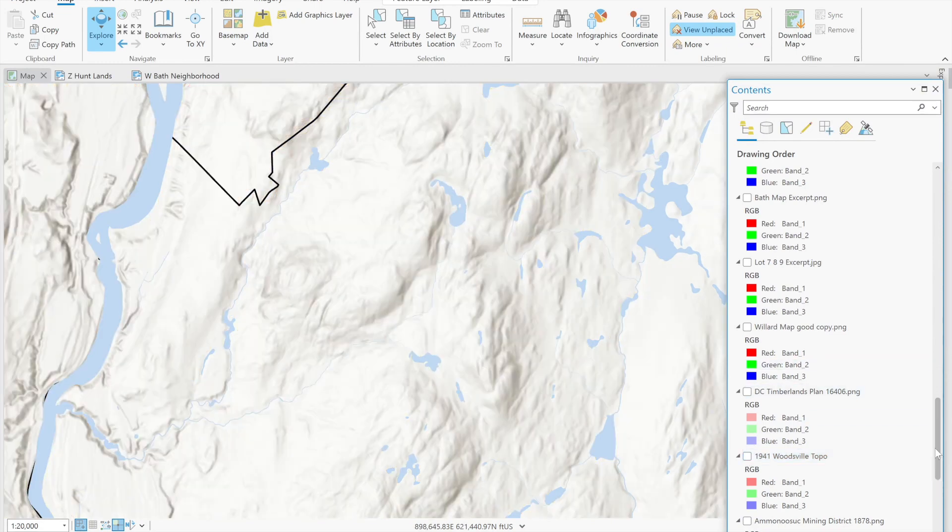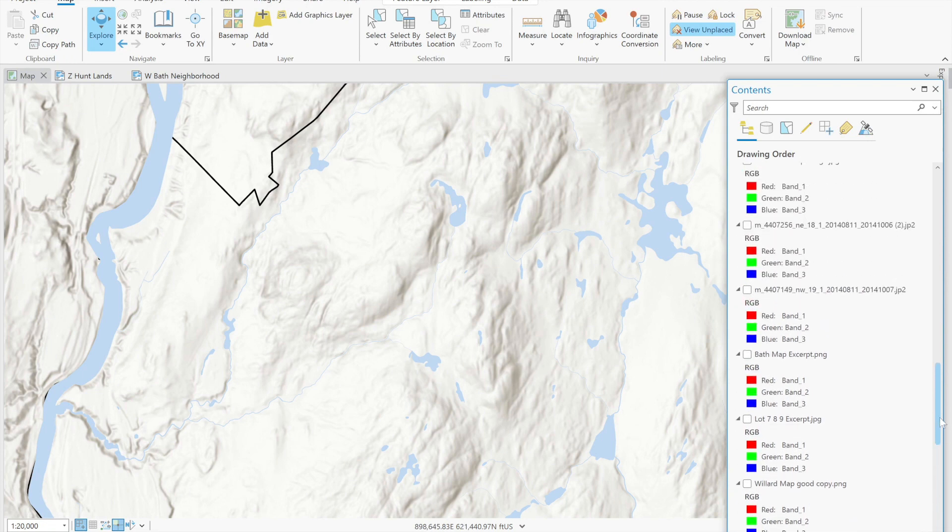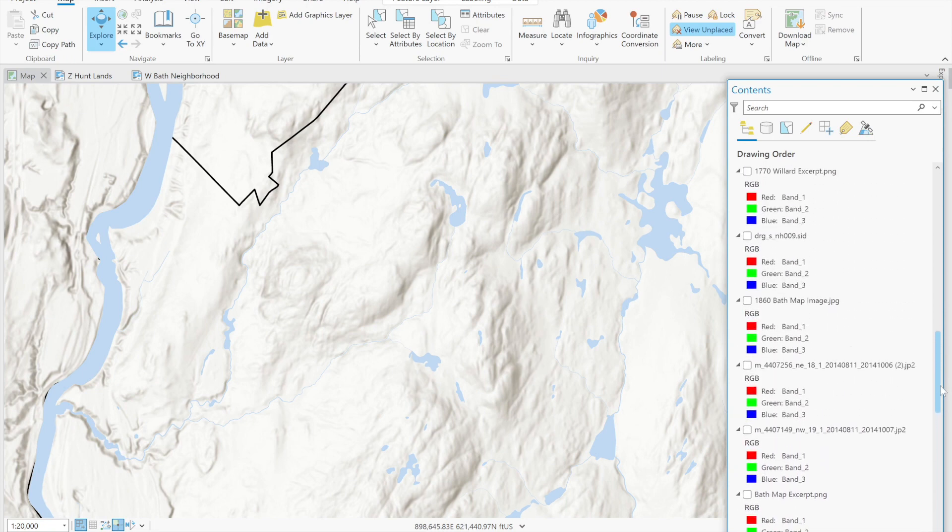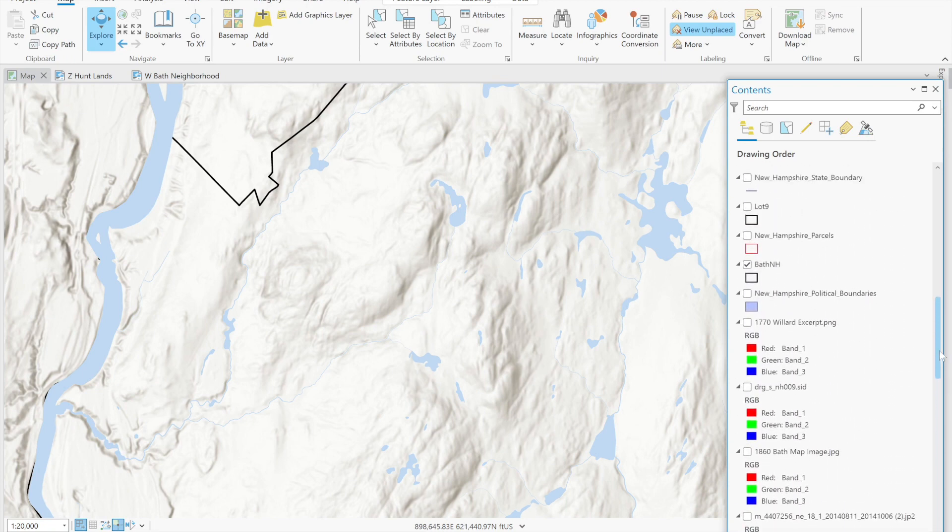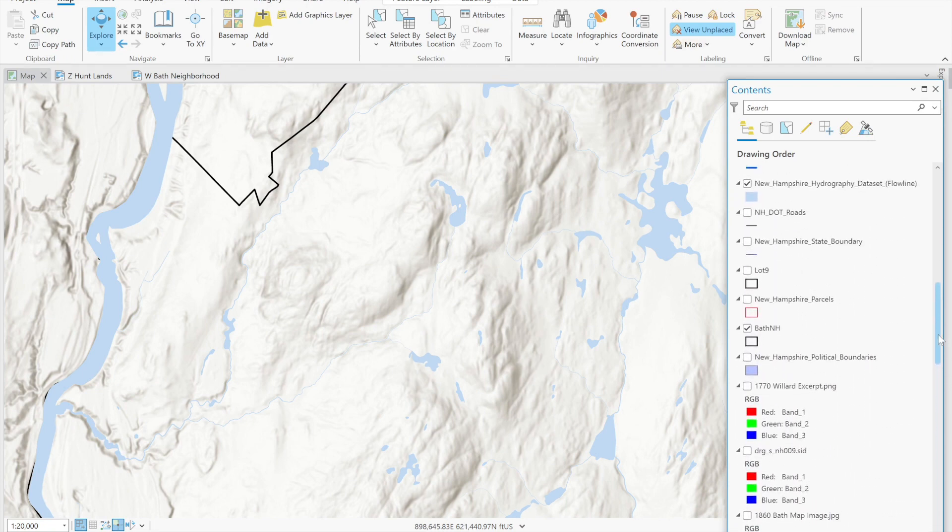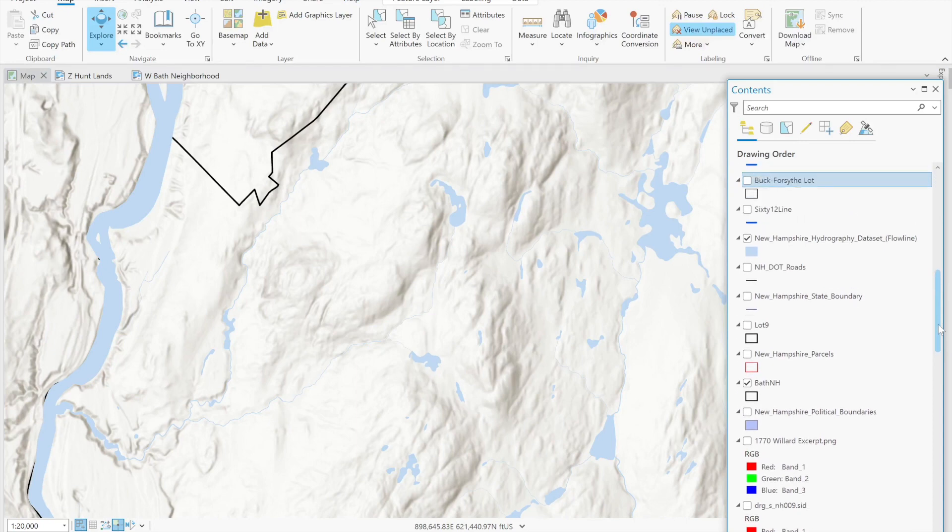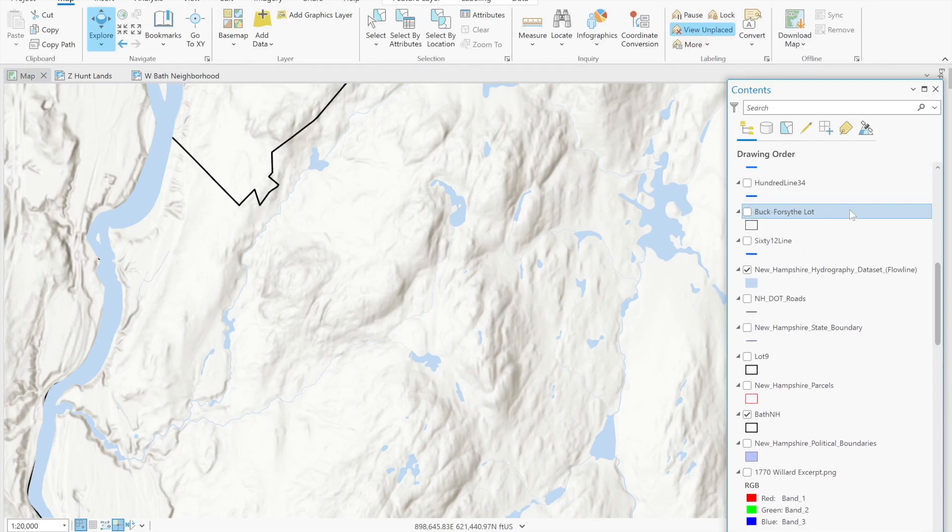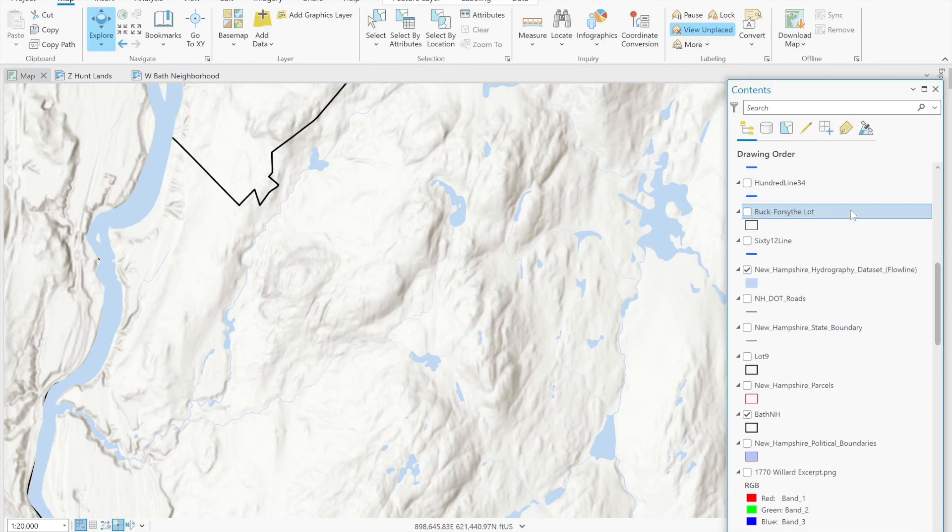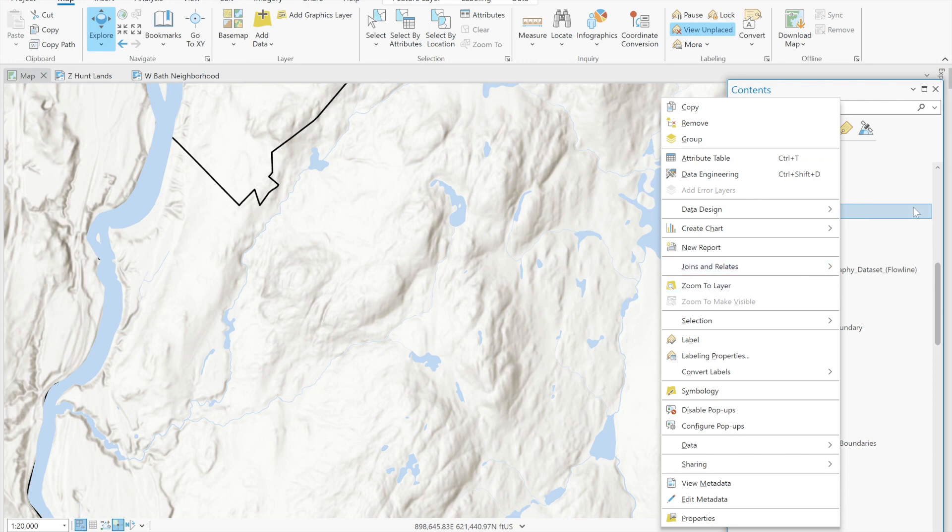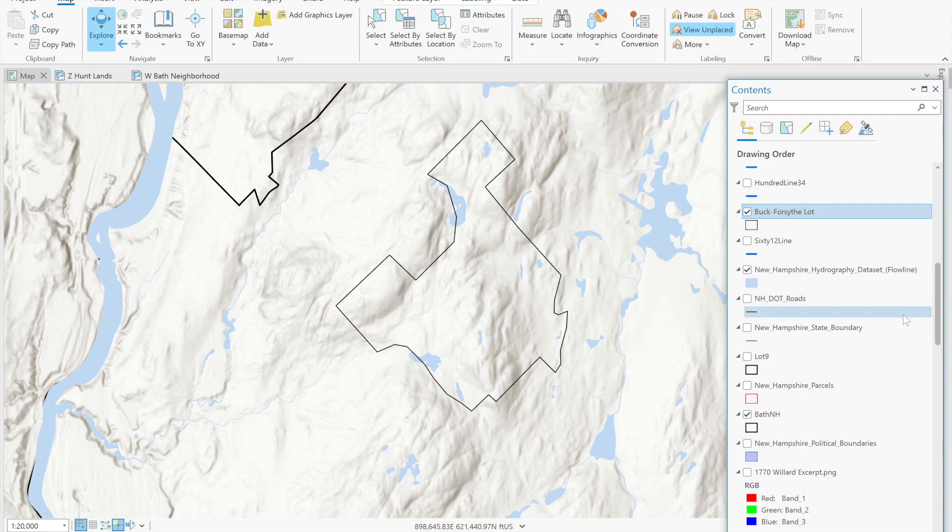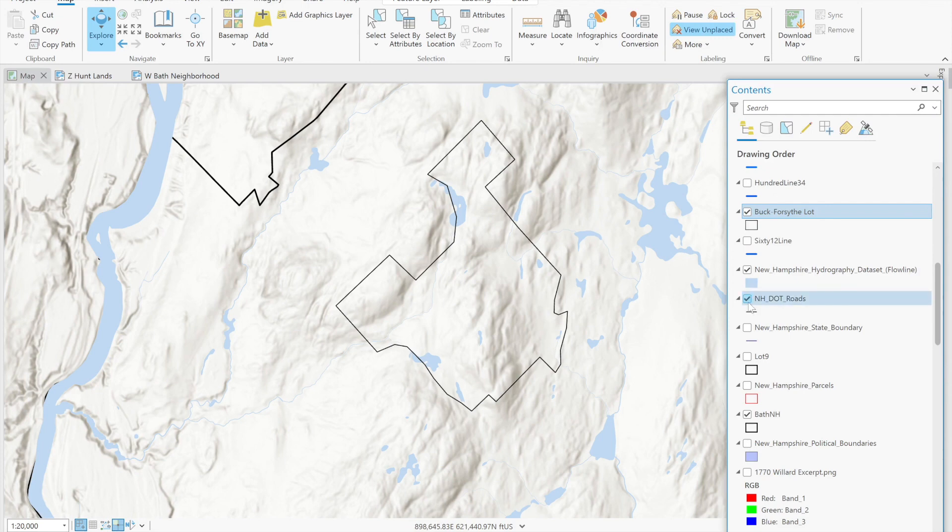By doing all of the research we have found out that there is a parcel in the present that was the hunt lands. Part of it was the hunt lands. So we're going to make that parcel visible. It's called the Buck Forsyth lot and we can see it in relation to the road networks.